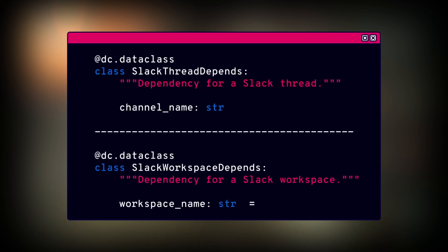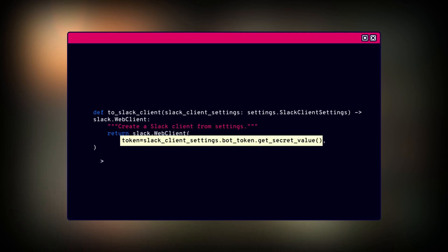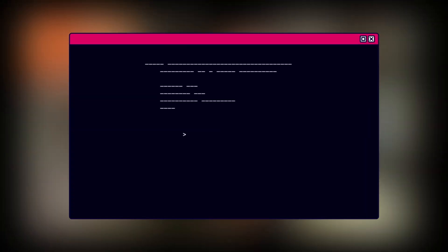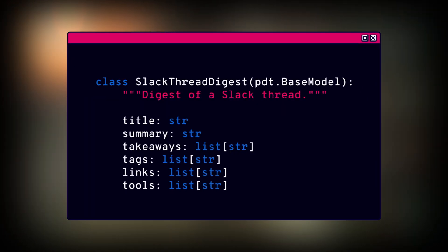SlackThreadDepends pinpoints a specific conversation using the channel name — think of it like a GPS that provides information on the Slack thread name that is currently being digested. Similarly, SlackWorkspaceDepends provides the bigger picture with the workspace name, like a map of your entire Slack world. With these clearly defined data classes, we're bringing context along with our Slack data. The to_slack_client function is our key to unlocking Slack's conversations — it uses the Slack web client to establish a secure connection using our securely handled bot token. With this connection, we can dive into Slack, grab the discussion feed, and feed them to our MLOps digester.